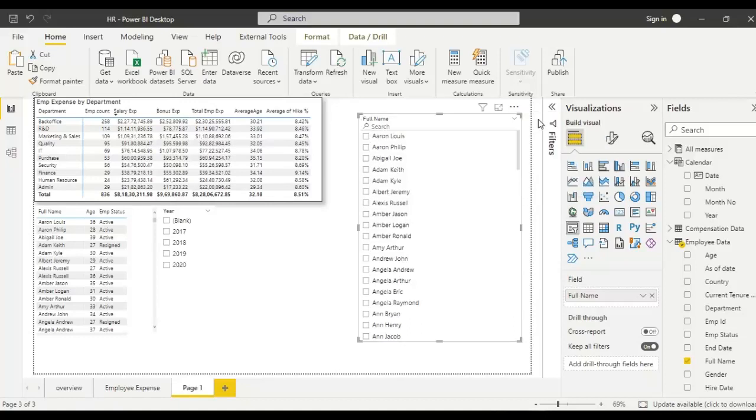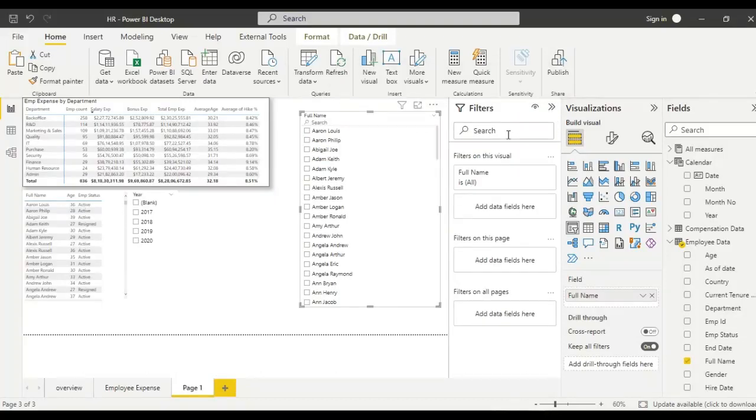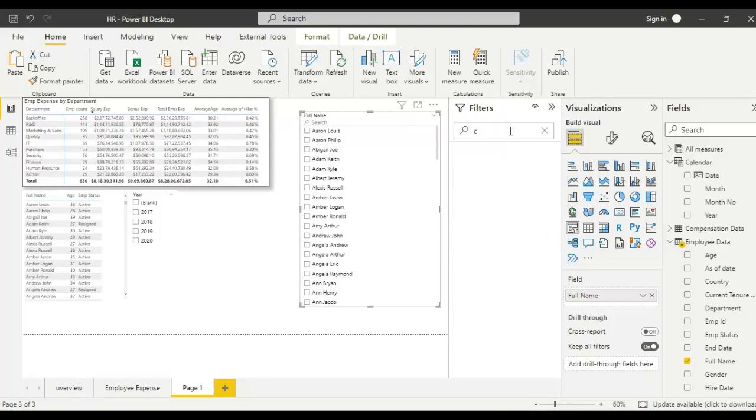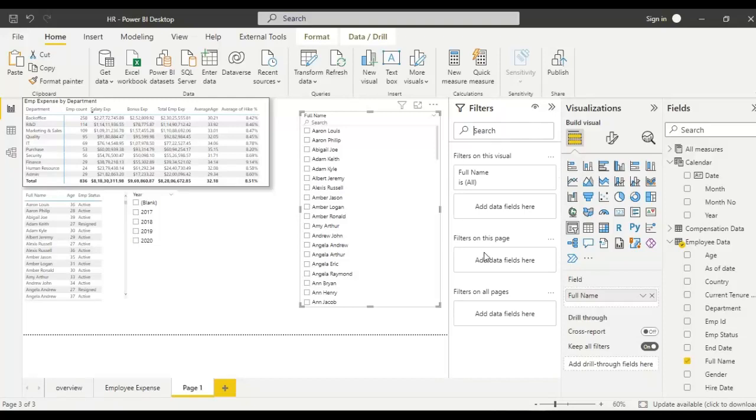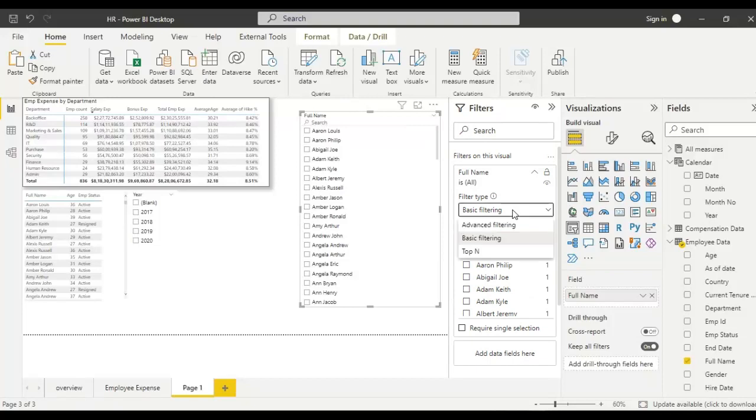We can also filter the data by searching in the filter pane here. For example, I want to search the same name. Here also you can apply filters. See, here there is an option called search where we can search the name Karl.